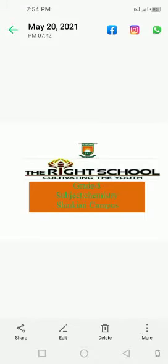Assalamu alaikum students, how are you? I hope you all are fine. Students, it's your chemistry class time. Please open your textbook, grade 8, textbook of chemistry.